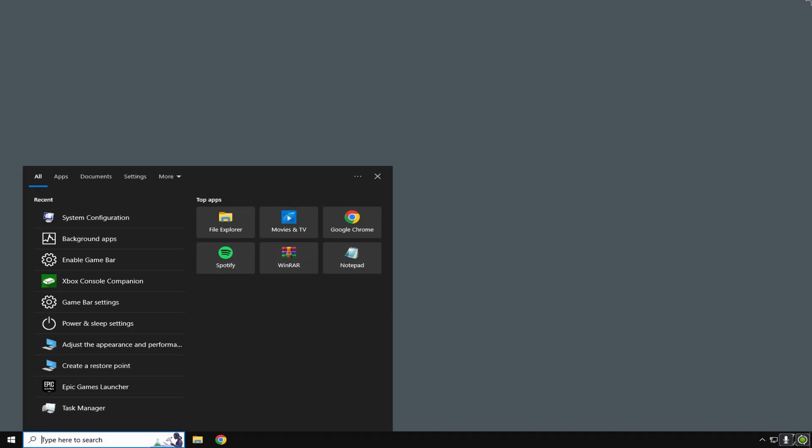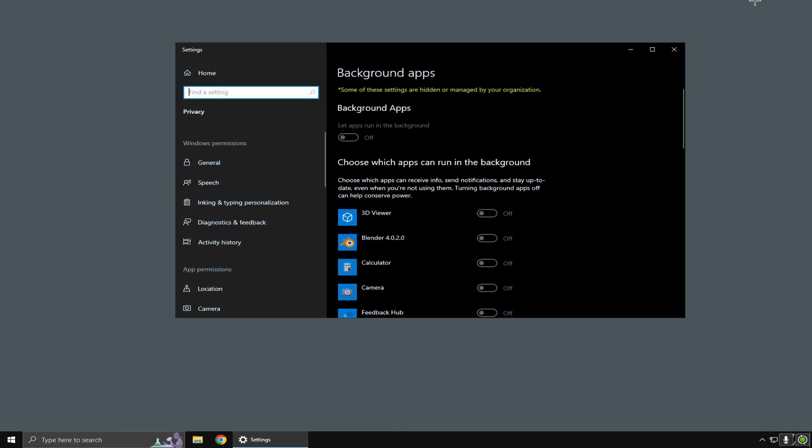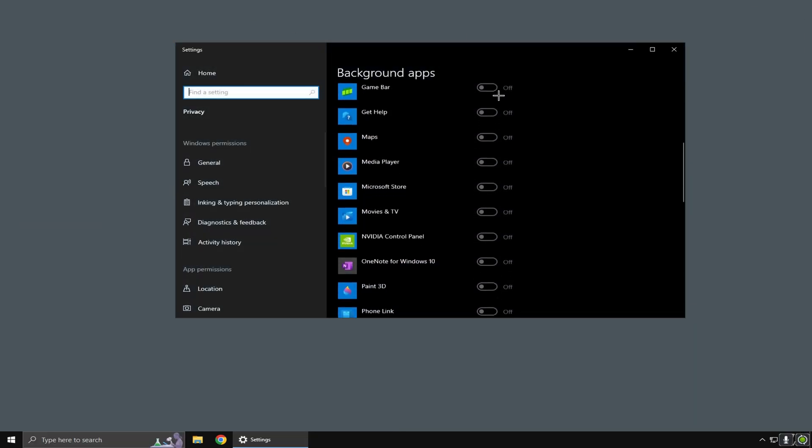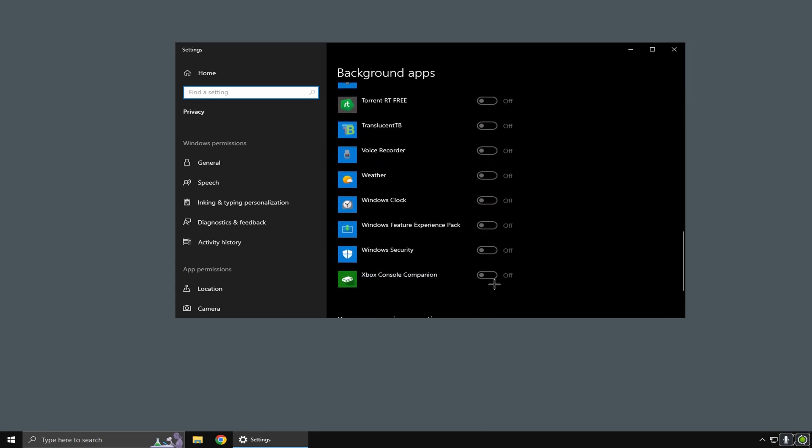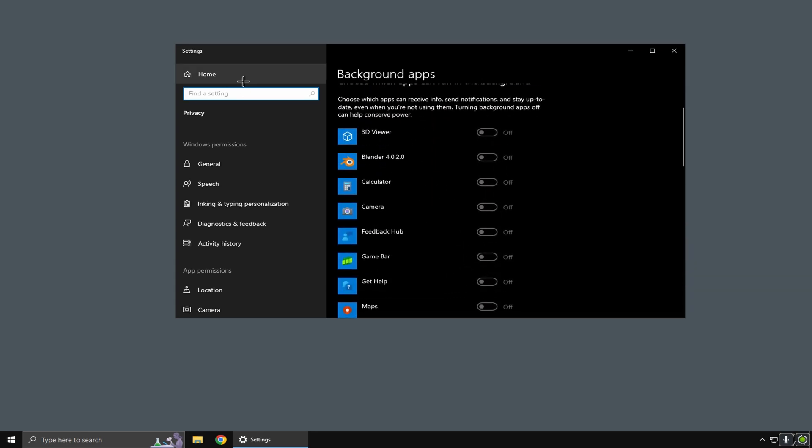The last two things I have for Windows are background apps. Just disable all of these because you don't want unnecessary things open while you're playing, just to maximize your FPS.